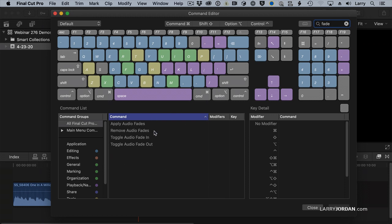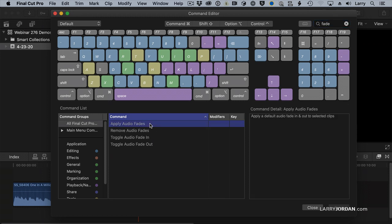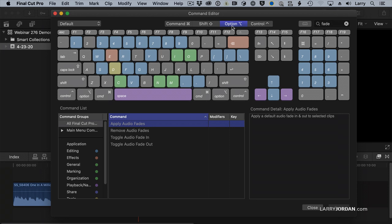Apply audio fades, remove audio fades, toggle ins and toggle outs. I'm going to apply the audio fade, and the way that we apply it is we look to see what keys are available. Anything that has a color that's not gray has got a keyboard shortcut assigned to it. I'm going to click the Option modifier, and notice that A is gray, meaning there's no keyboard shortcut associated with Option A.